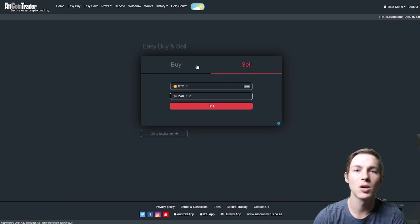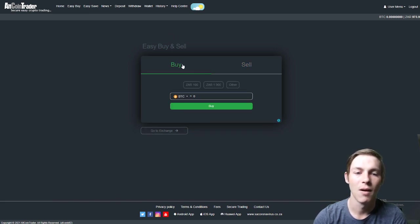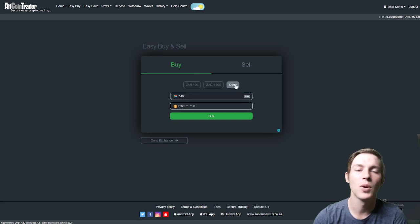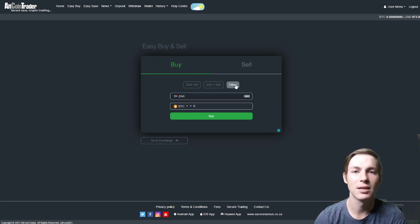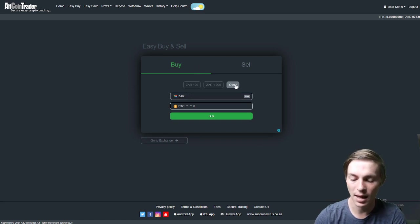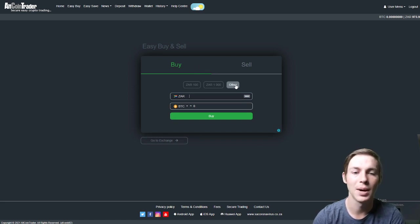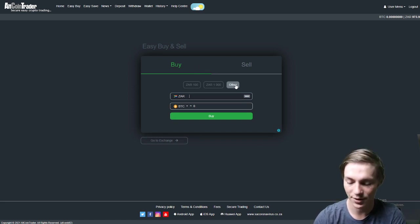We will start off with buying for this video. As you can see you can input the amount under other. We have the options there ready for 100 Rand or 1000 Rand. If you would like to use another amount you would click on other and then type in the amount. For this video we will do 200 Rand.